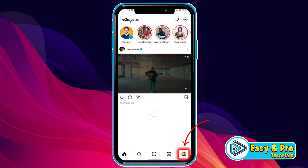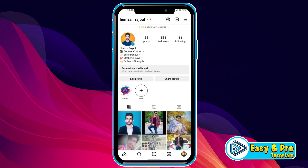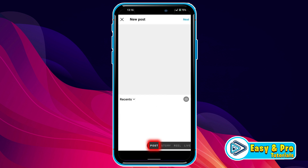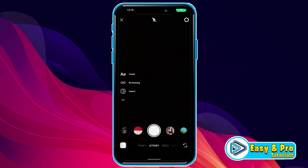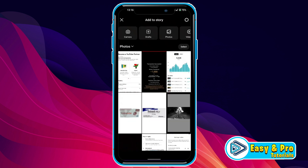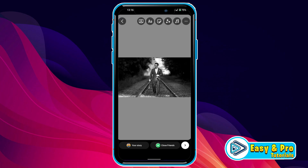Click on your profile picture and you will be on your profile. Click on this plus icon and you will be on the post page. Click on Story on the right bottom side, then choose any picture. I'll select this one.